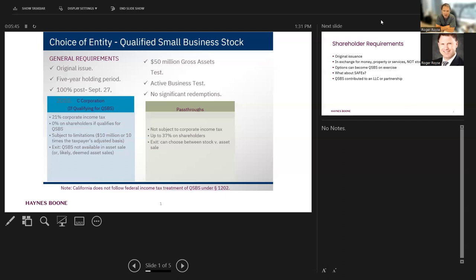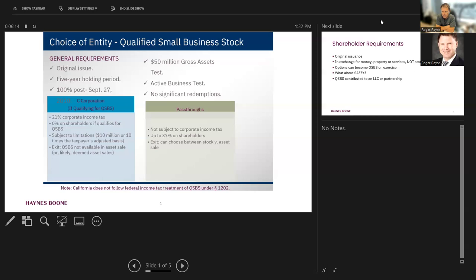What does it take in order to qualify for this benefit? At a high level, the stock has to be issued at original issuance. You have to meet a five-year holding period. Before September 27, 2010, you got less than 100% exclusion. It was 75% and it was 50%. I'm not going to talk too much about that because I don't deal that much with companies that are that old anymore. In startup land, that's three lifetimes.